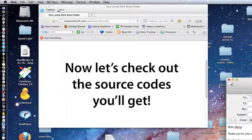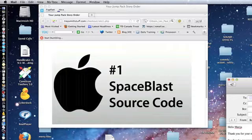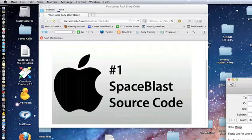So the first source code you're going to get is for Apple. It works on the iPhone, iPod, and iPad. It is for a game we just finished up called Space Blast. I'm going to tell you why I'm including each one of these source codes.